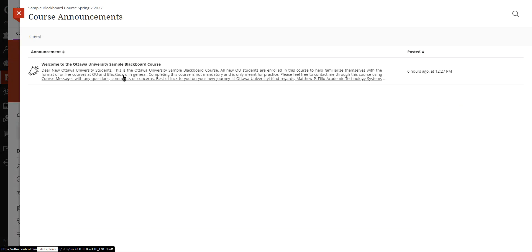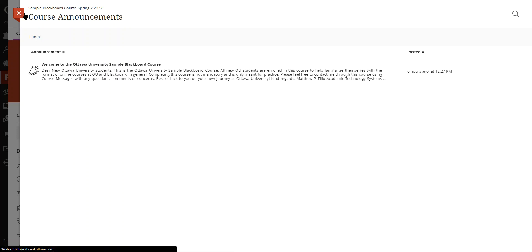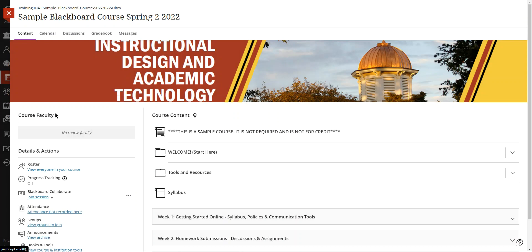Here your instructor will provide you with updates and information as the term progresses. Your instructor will also be displayed here. There's not necessarily faculty for this course and nothing's here, but instructors are normally displayed right here in the course faculty area.